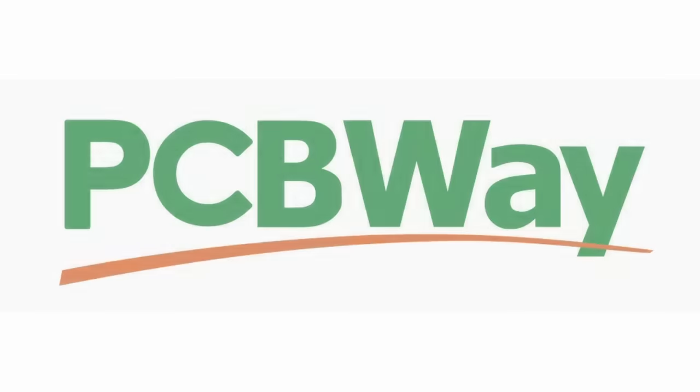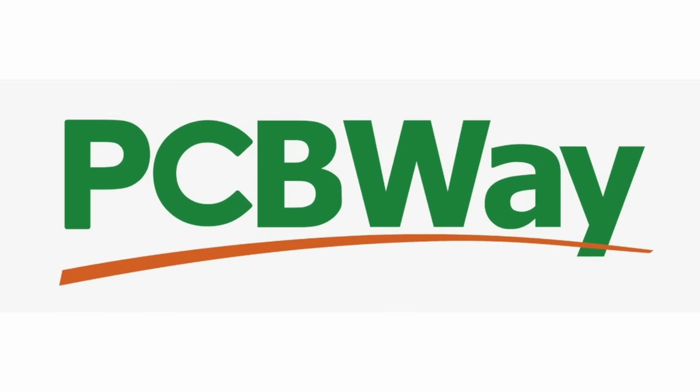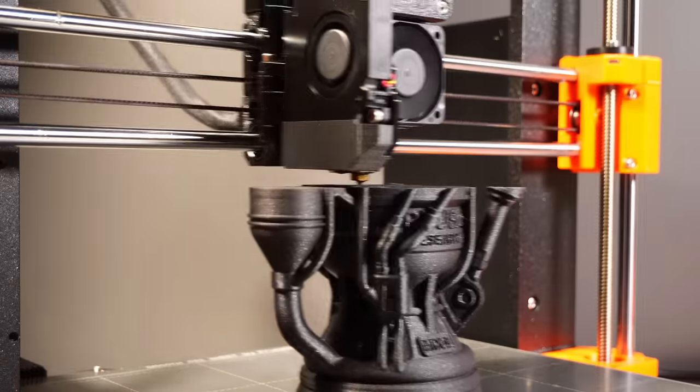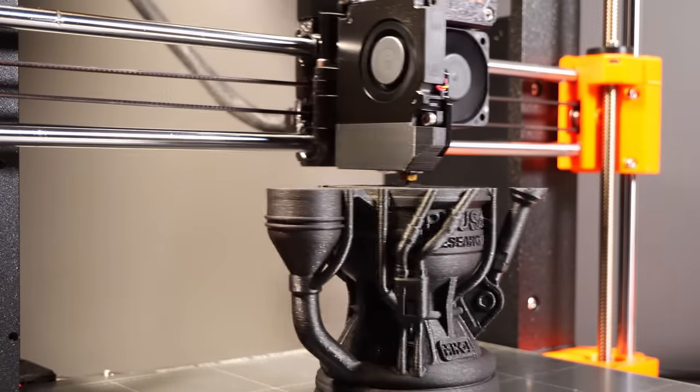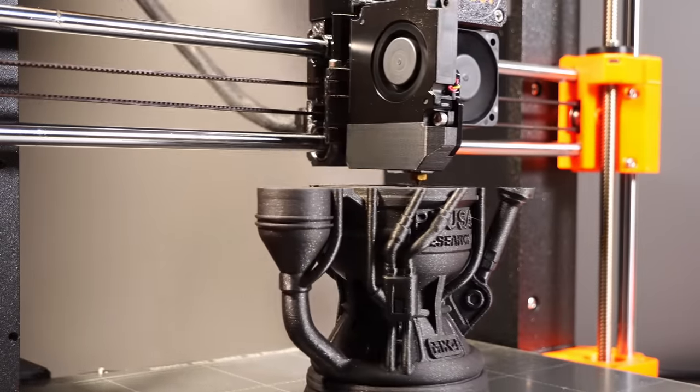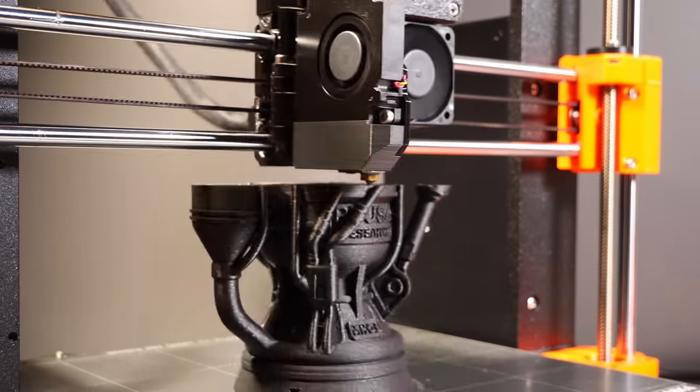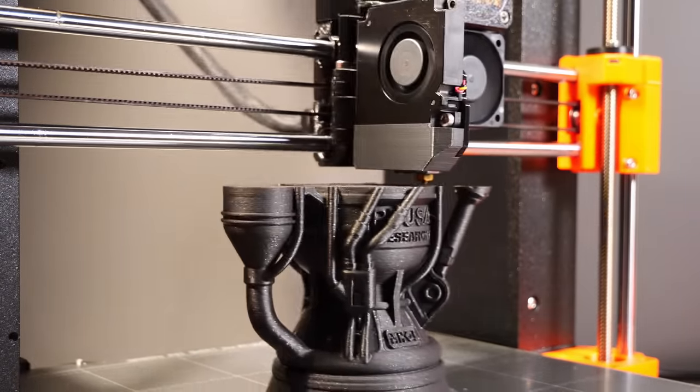This video is sponsored by PCBWay, more about that later on. You may notice that this is a thing now - we have an MK4 in house, in room, on desk.